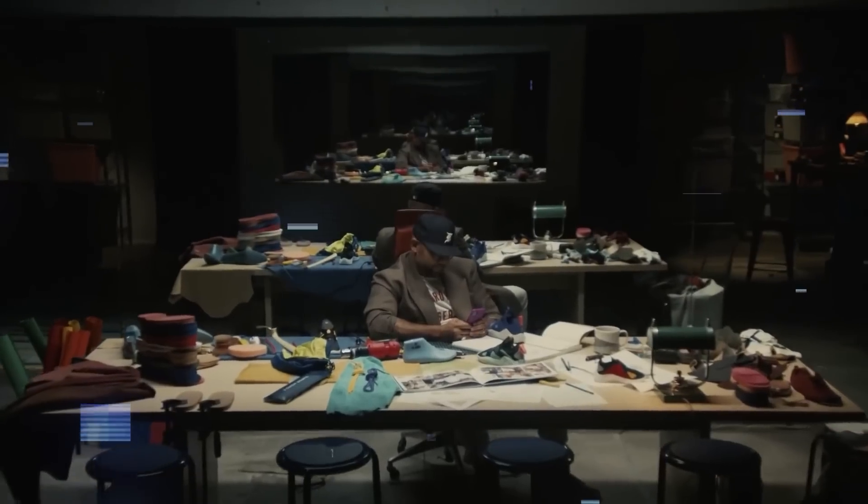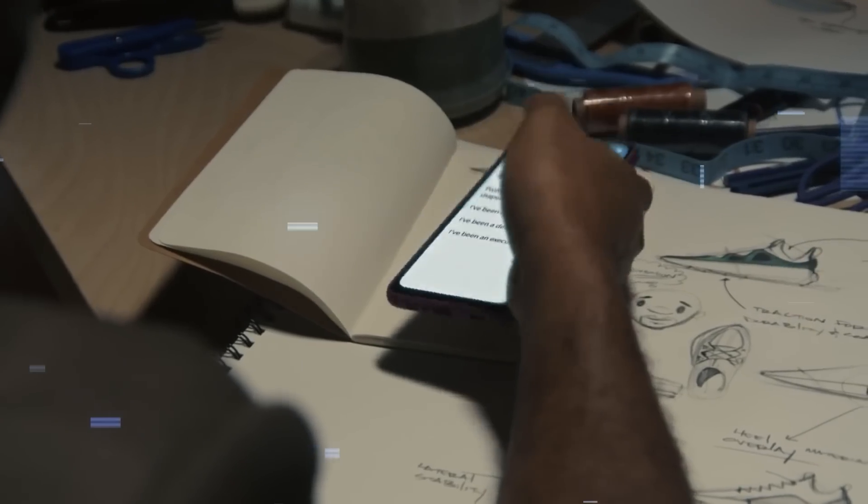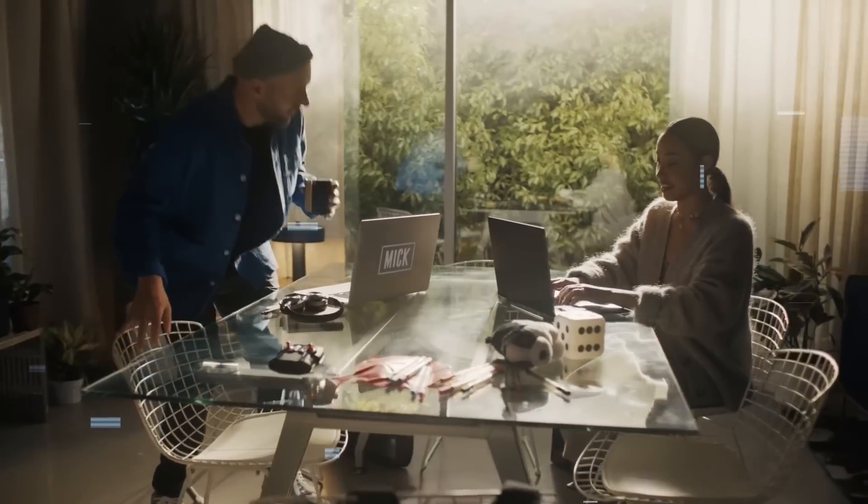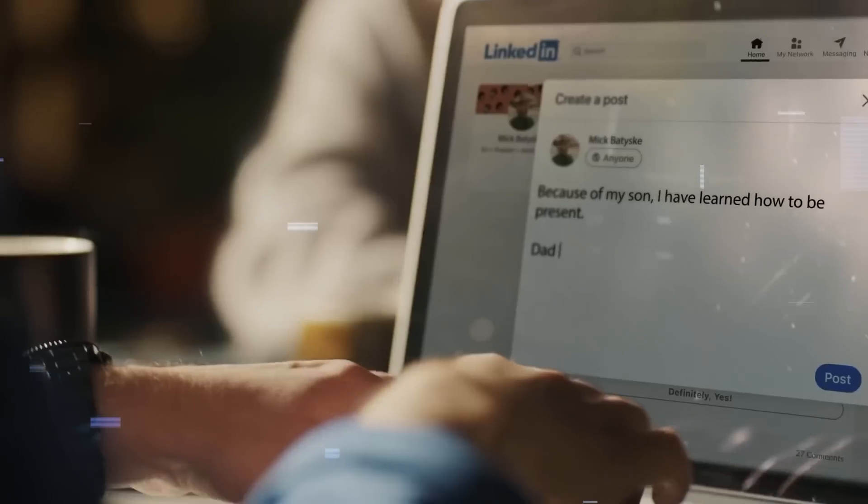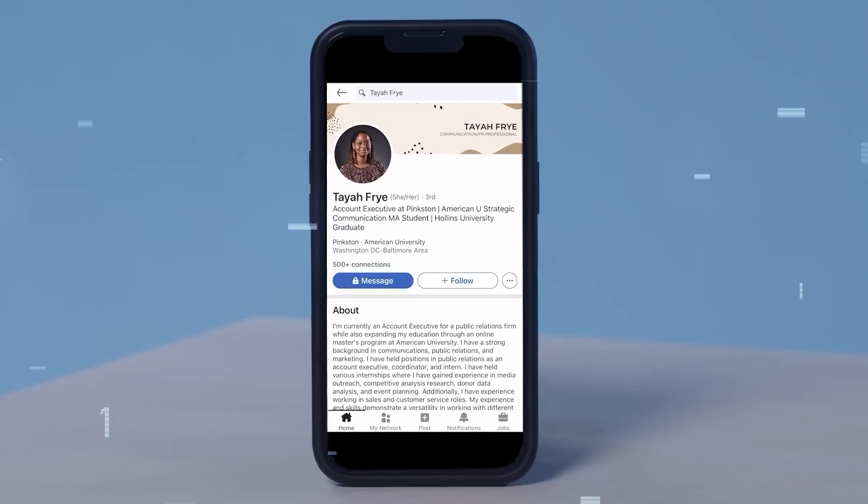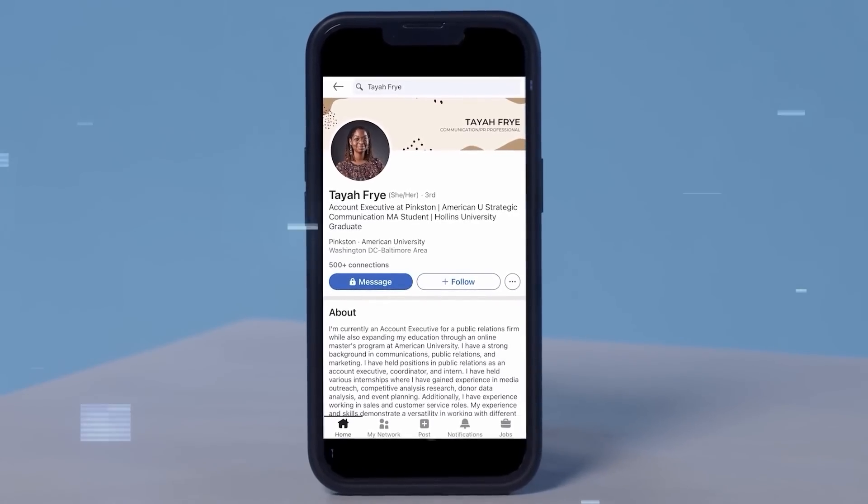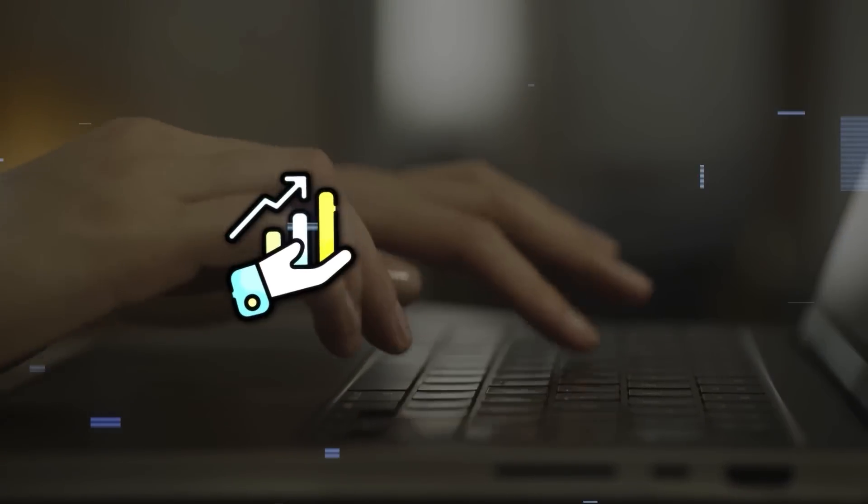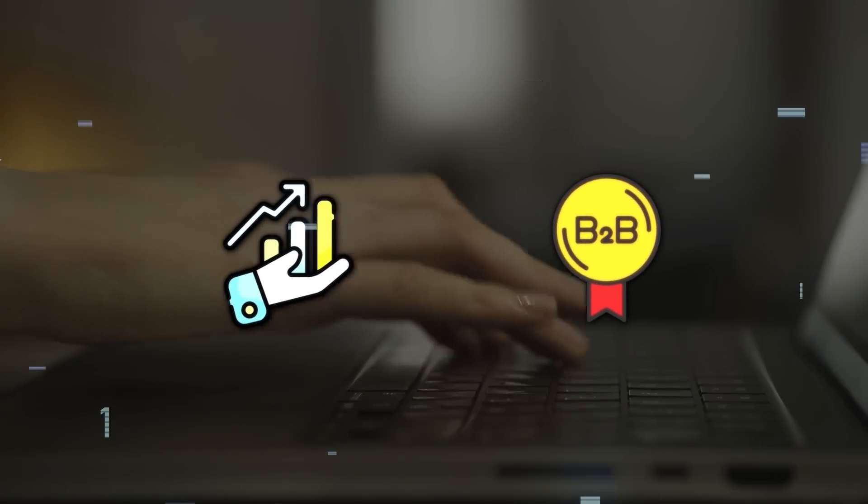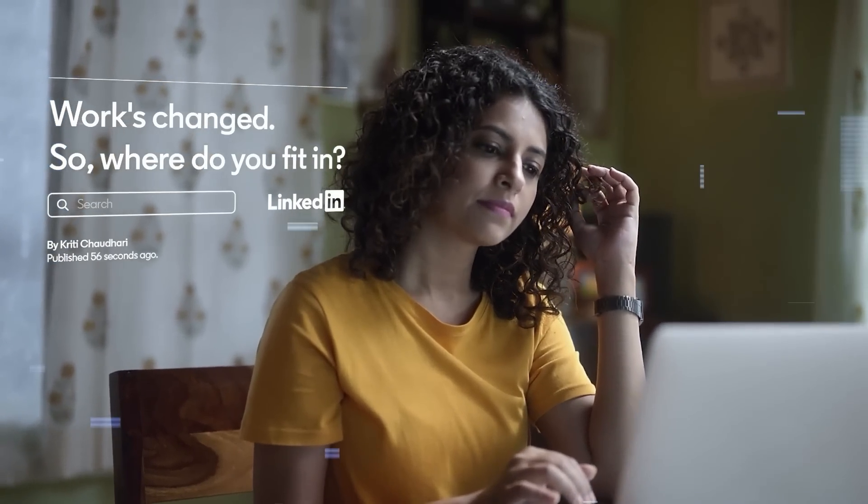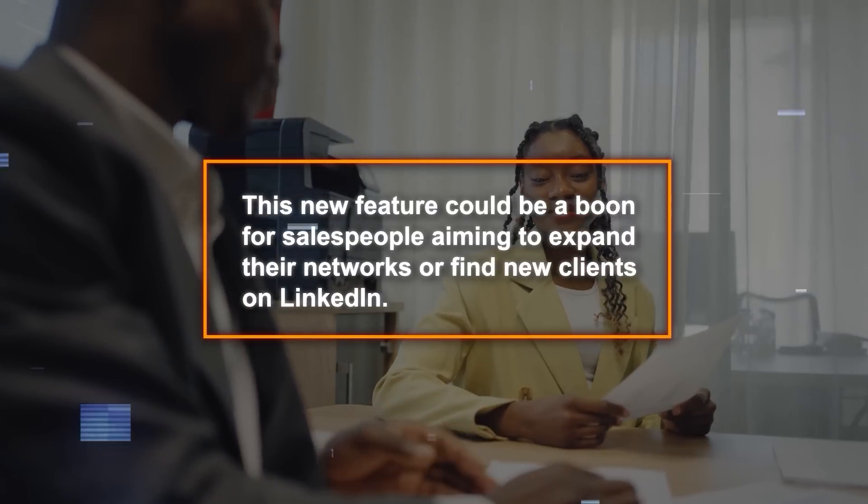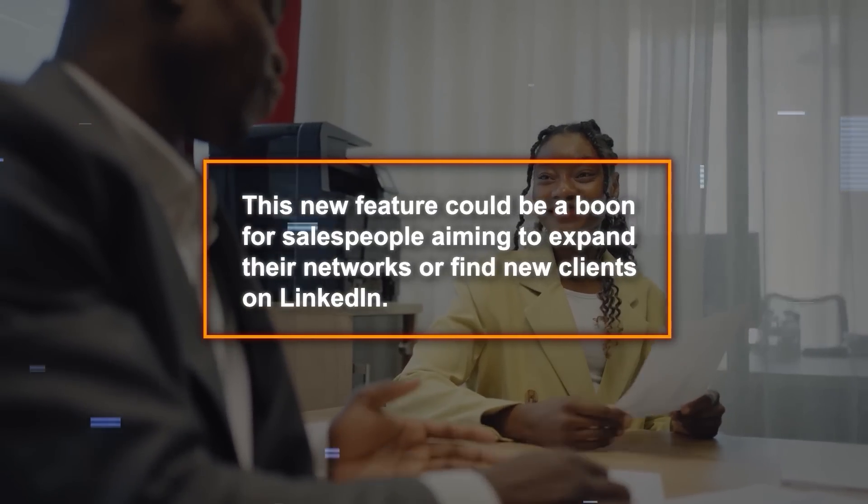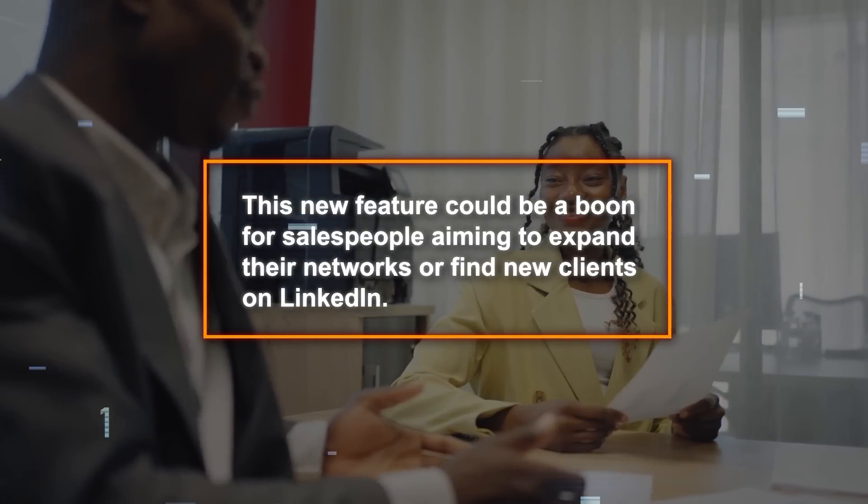Not to leave marketers behind, LinkedIn is introducing an AI tool named Accelerate to streamline marketing campaigns. This will ease the process of running campaigns on LinkedIn, although it's limited to data within LinkedIn itself. On to sales, especially B2B sales. LinkedIn's AI will now help in finding potential connections and engaging in conversations with leads easier. This new feature could be a boon for salespeople aiming to expand their networks or find new clients on LinkedIn.